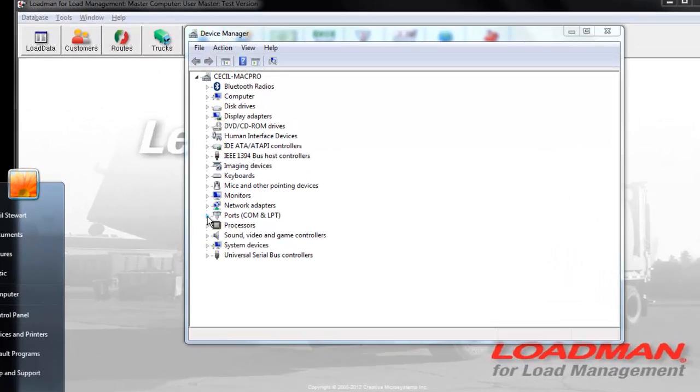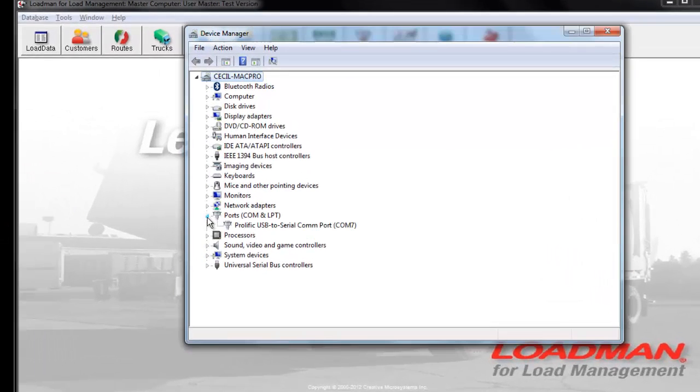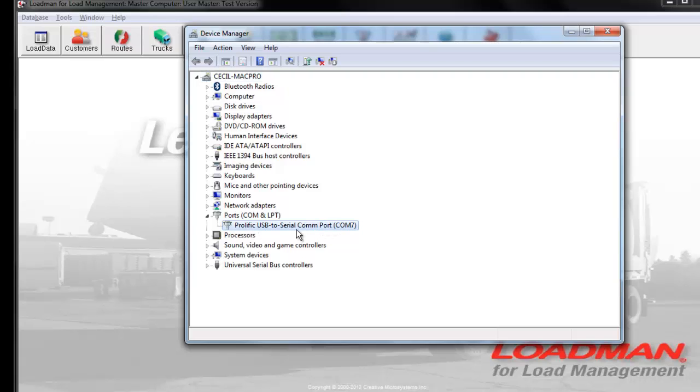Once you get here, all you need to do is find a COM port. In my case, I'm using a USB to serial adapter and it's assigned COM7 to that adapter.